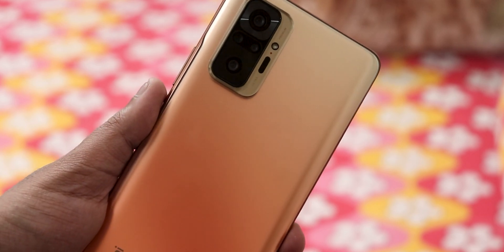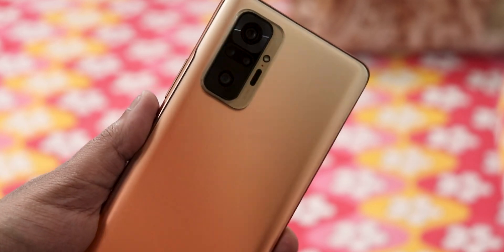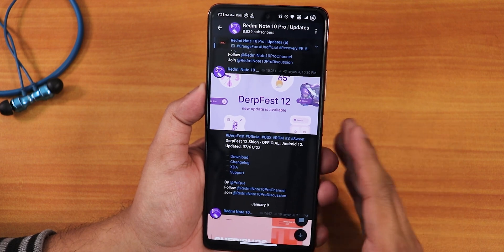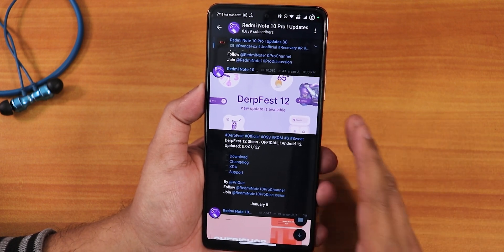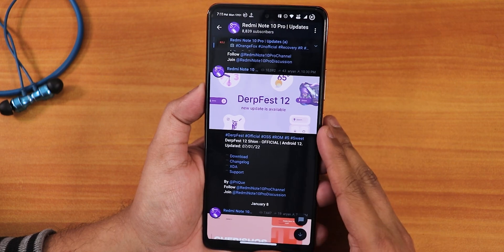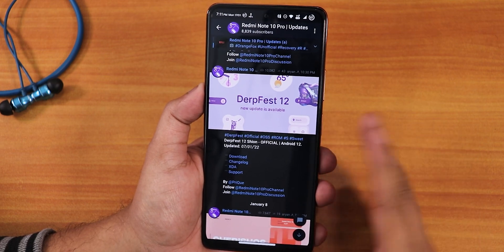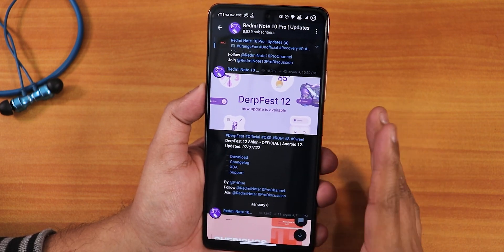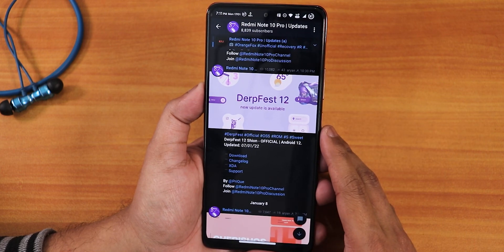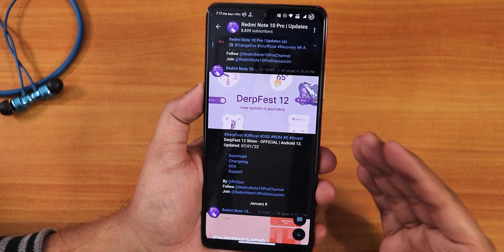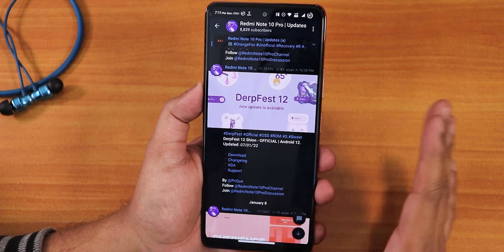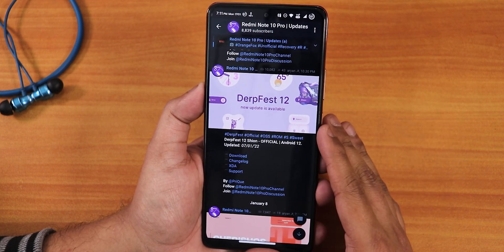What is up guys, this is Tito back with another video on Redmi Note 10 Pro. Today I'm going to be showing you the DerpFace ROM based on Android 12. This build is about 10 days old from the day I'm shooting this video. I have used this ROM for more than a week, and I'm giving you my impressions after using it for that time. So let's begin.